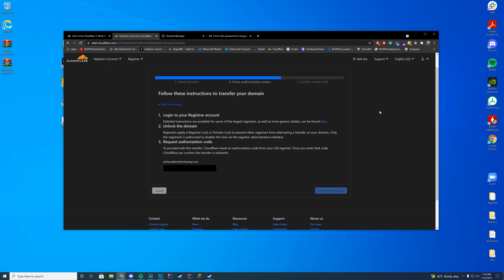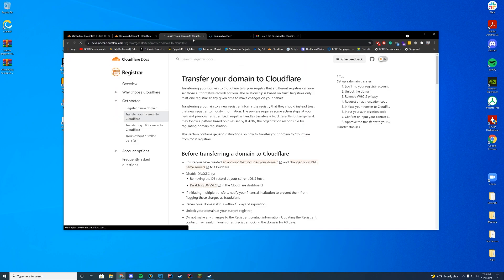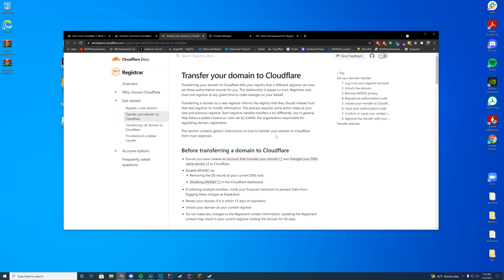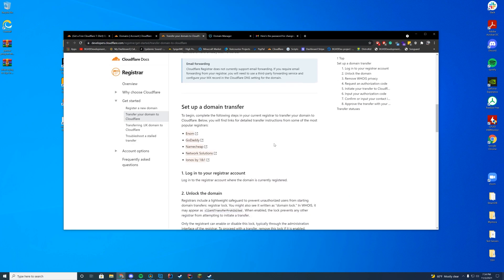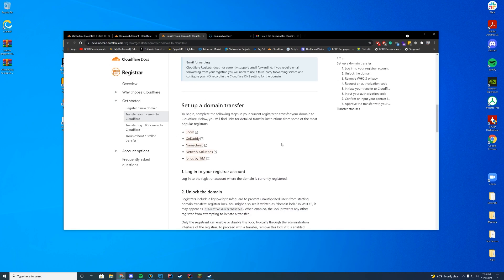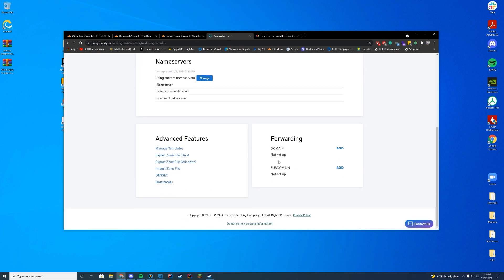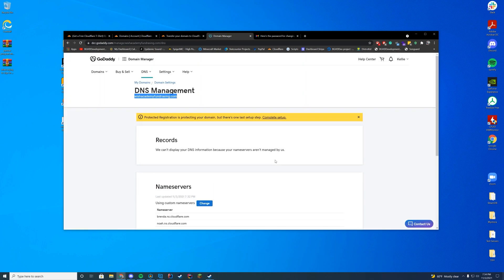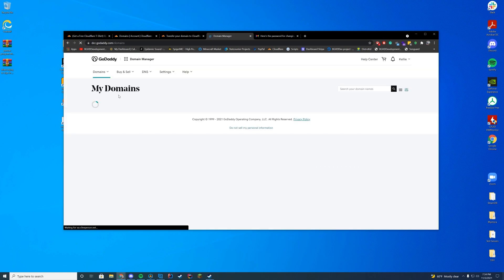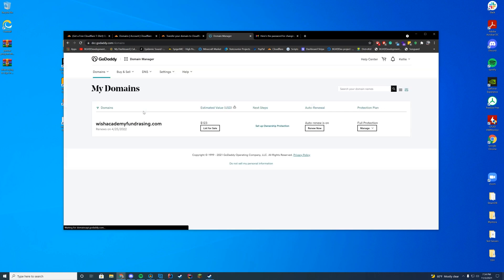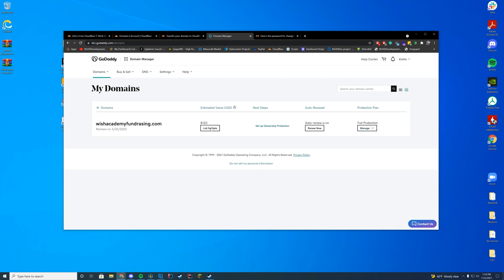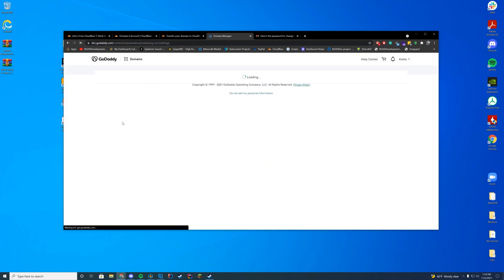Now, how this works is you actually have to unlock the domain from GoDaddy. It has a whole documentation over here on how to do that. But we're just going to go to our domain manager over here and we're going to go under our domain. All domains. Go ahead and look over our main domain here. And if we go ahead and do this, there's a few things you have to do before you actually transfer the domain.